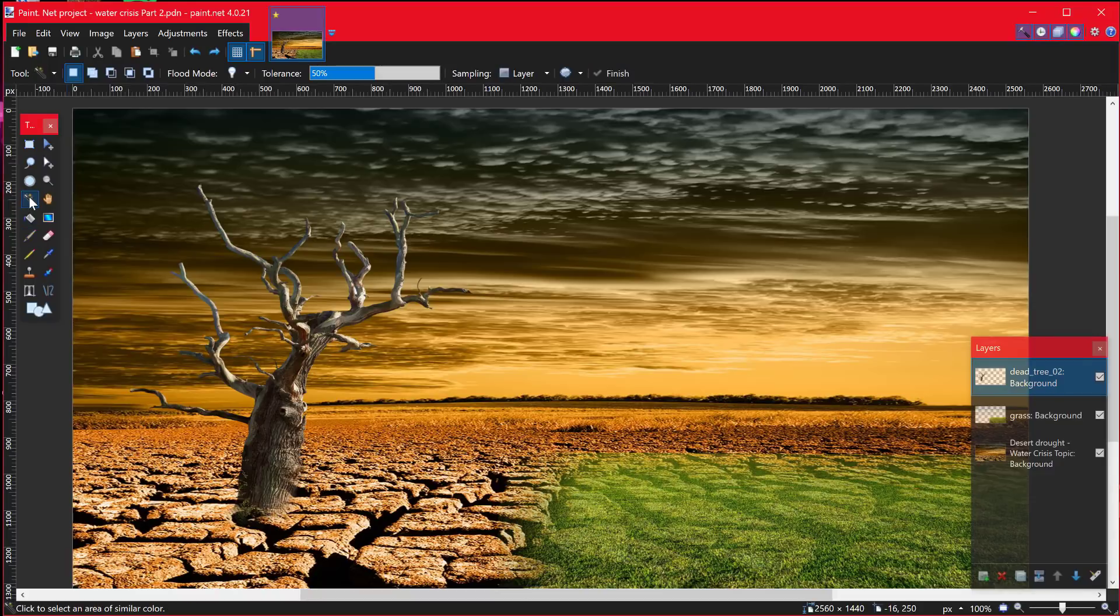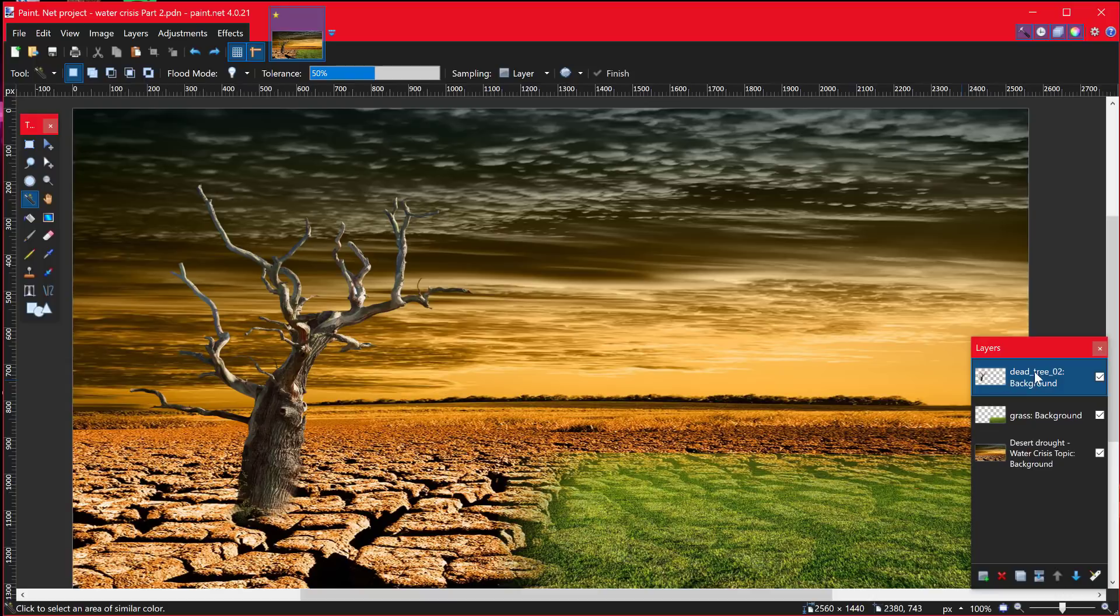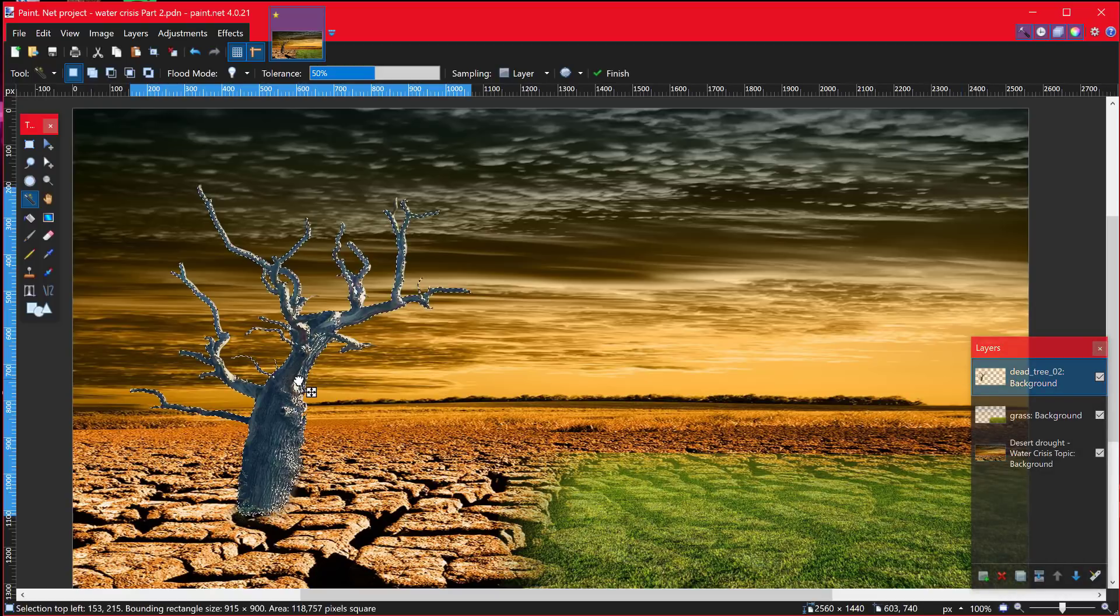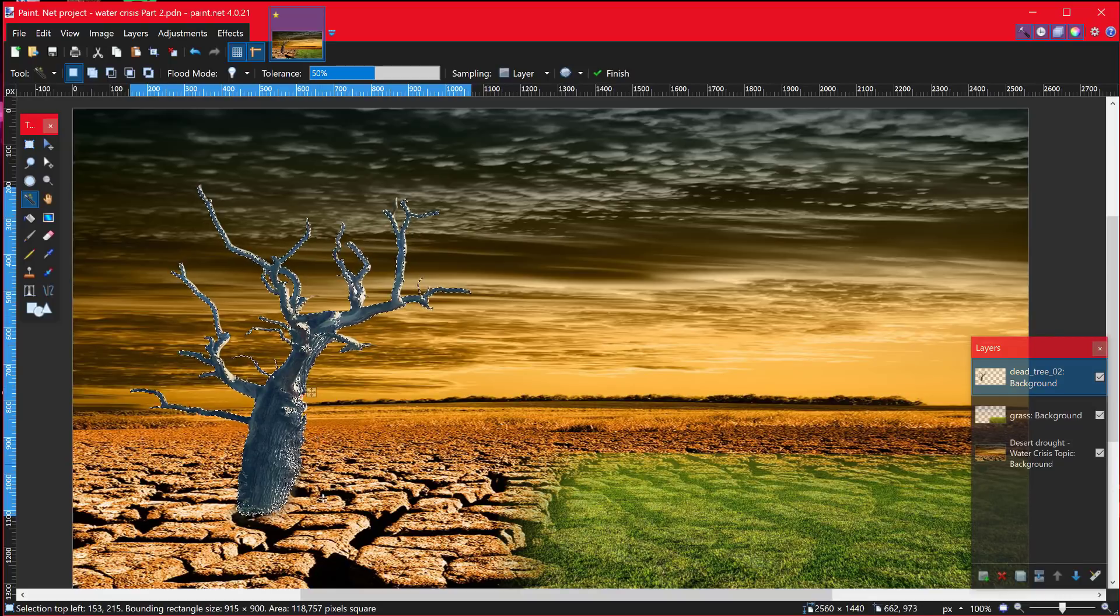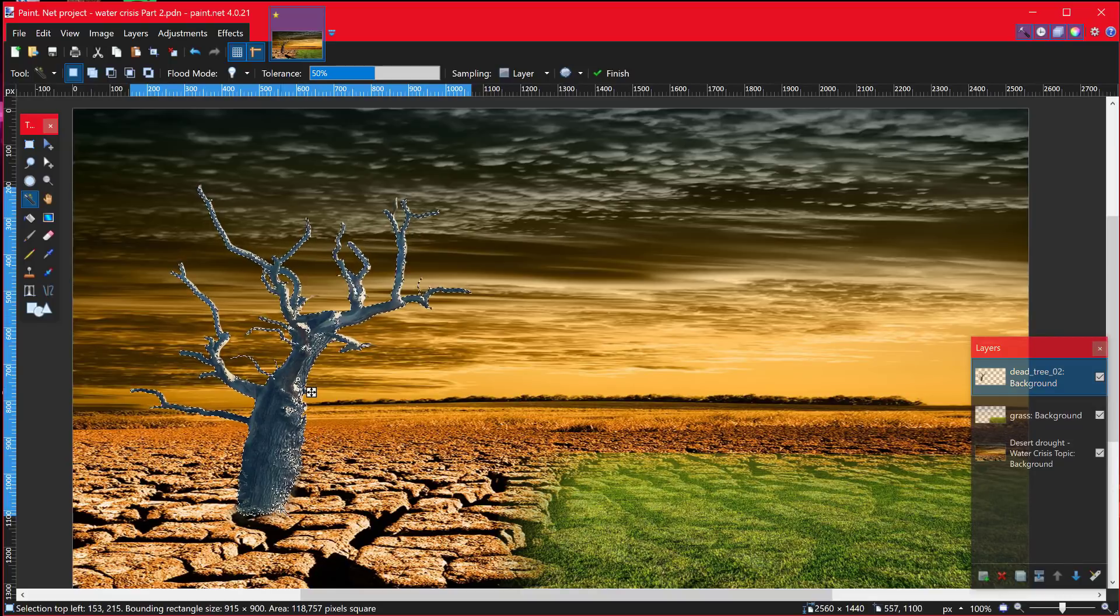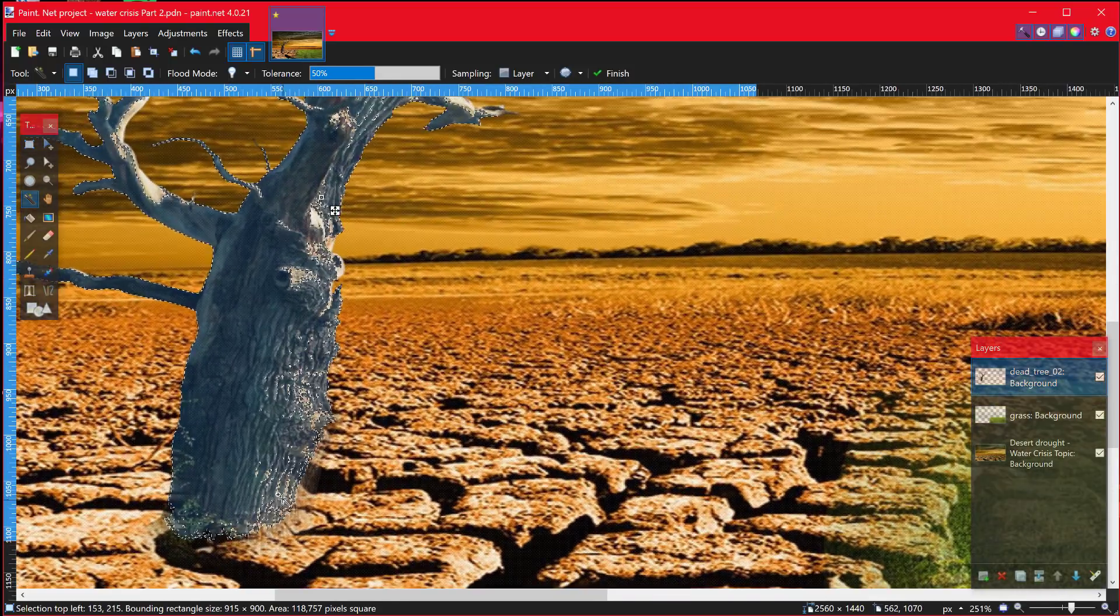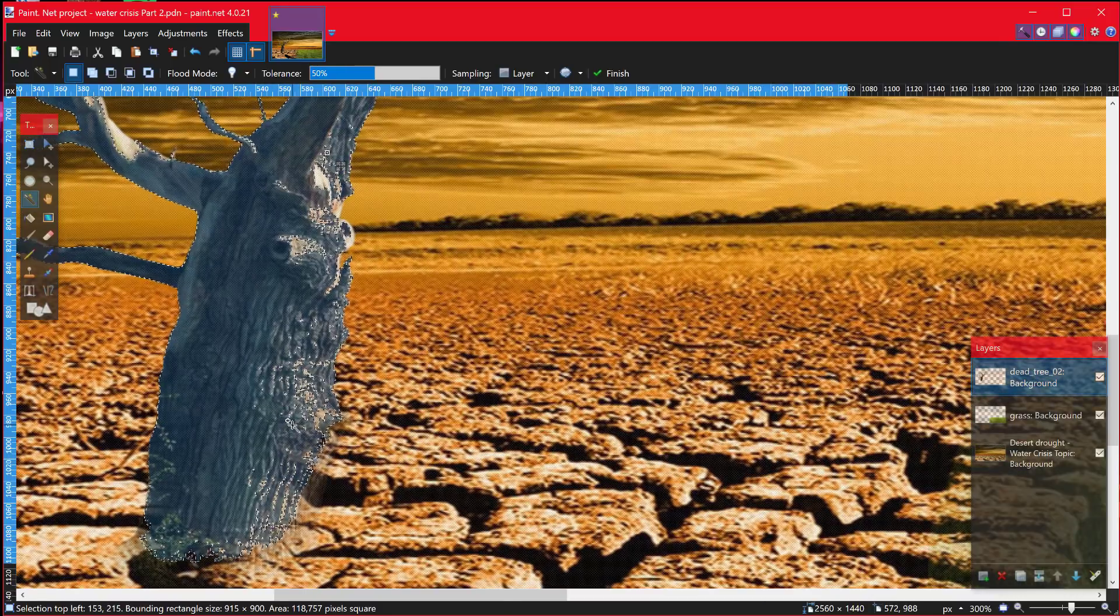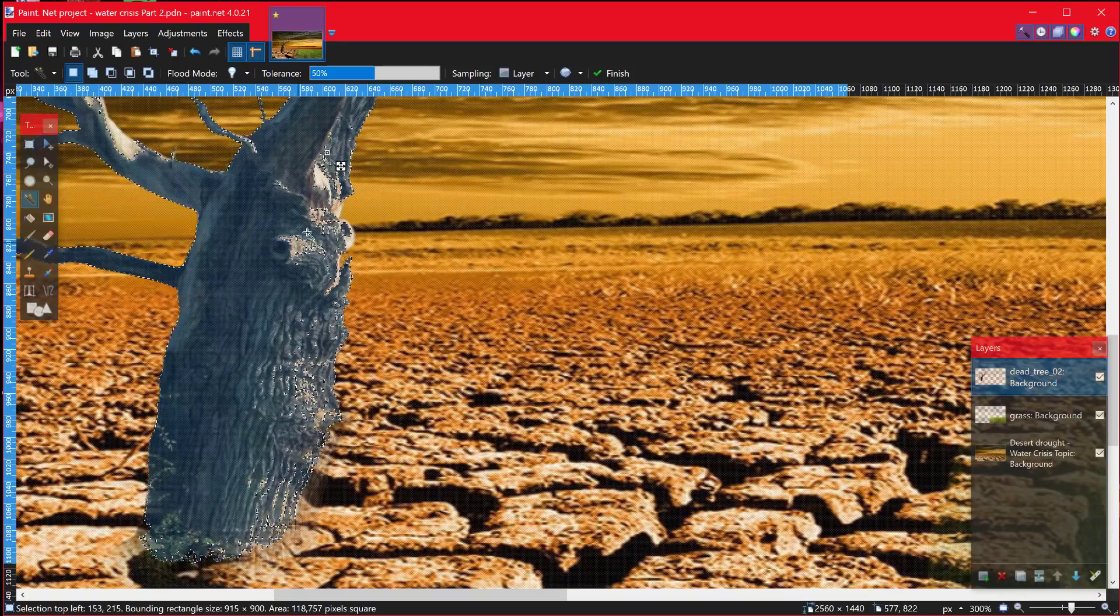This is the magic wand tool, and you can toggle through that using the S key. I'm going to make sure I'm in my tree layer, not the grass, not the background. The tree layer needs to be highlighted blue. I'm going to click on my tree. You can see it selects quite a lot of the tree already, but you'll also notice if I use control and my mouse wheel to zoom in, it doesn't pick up everything.